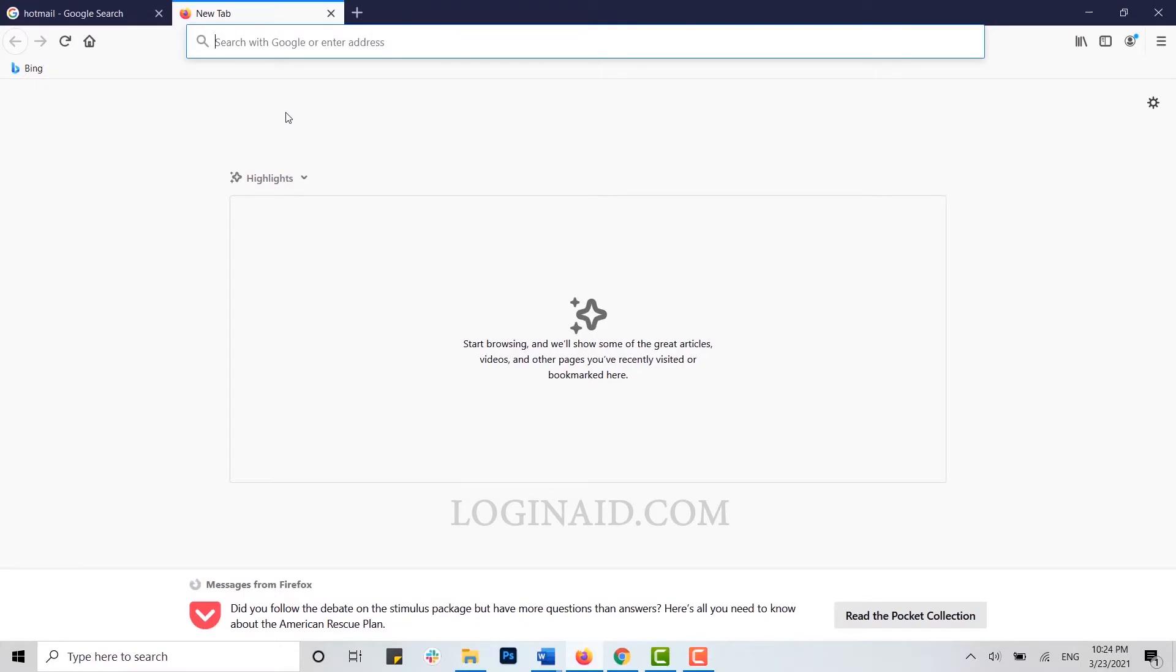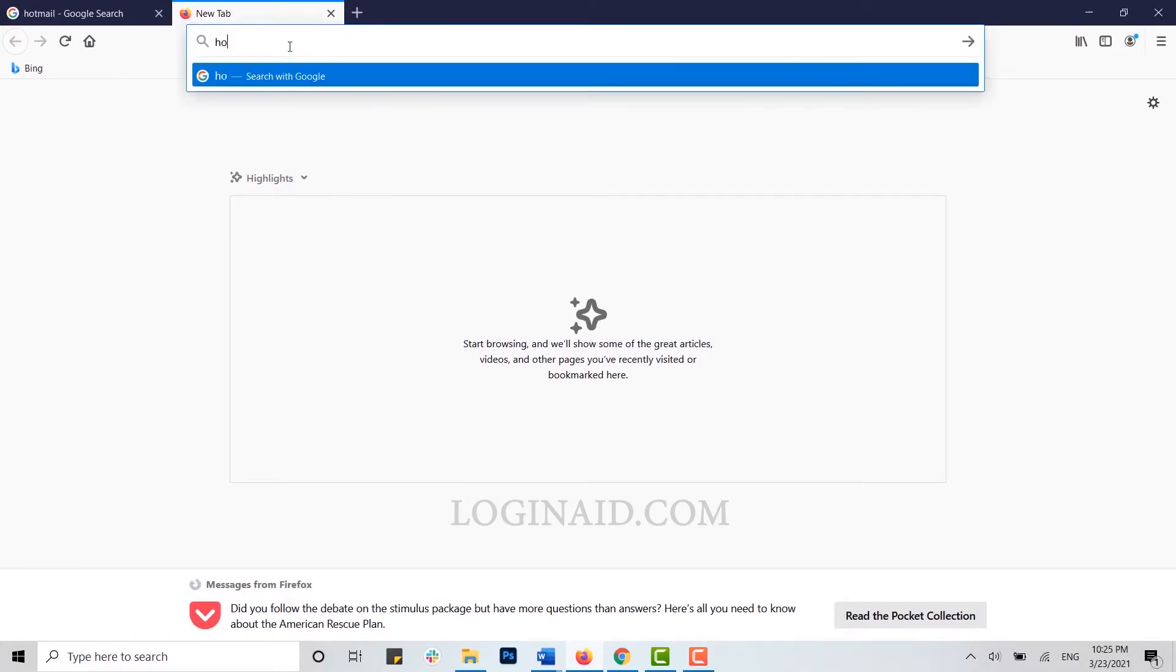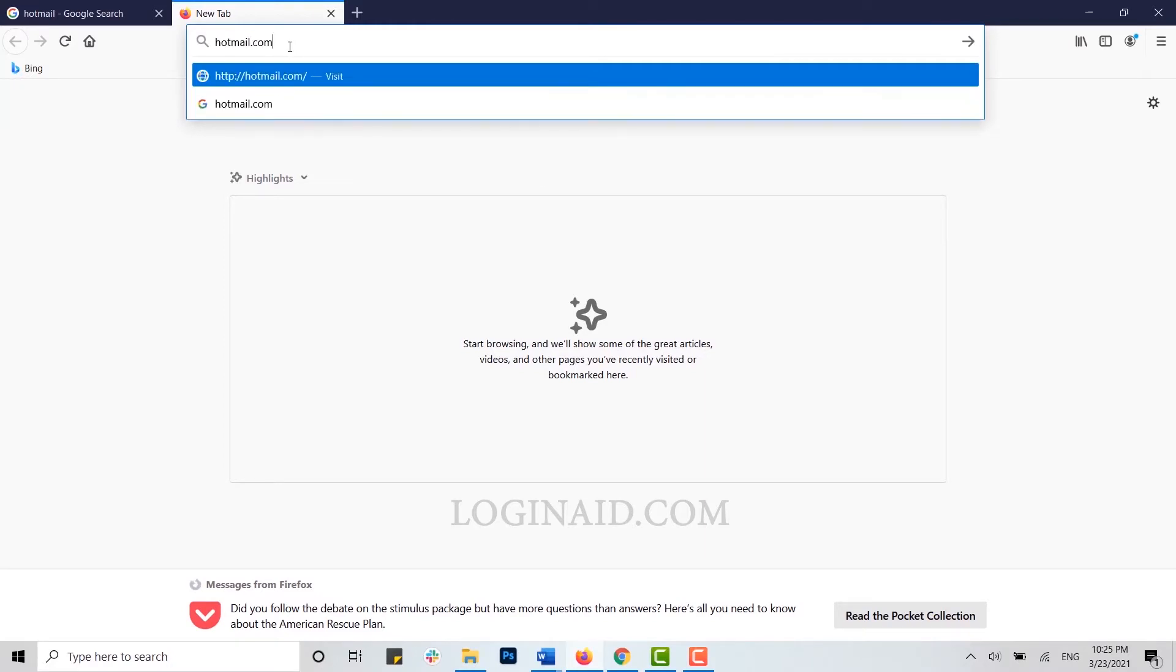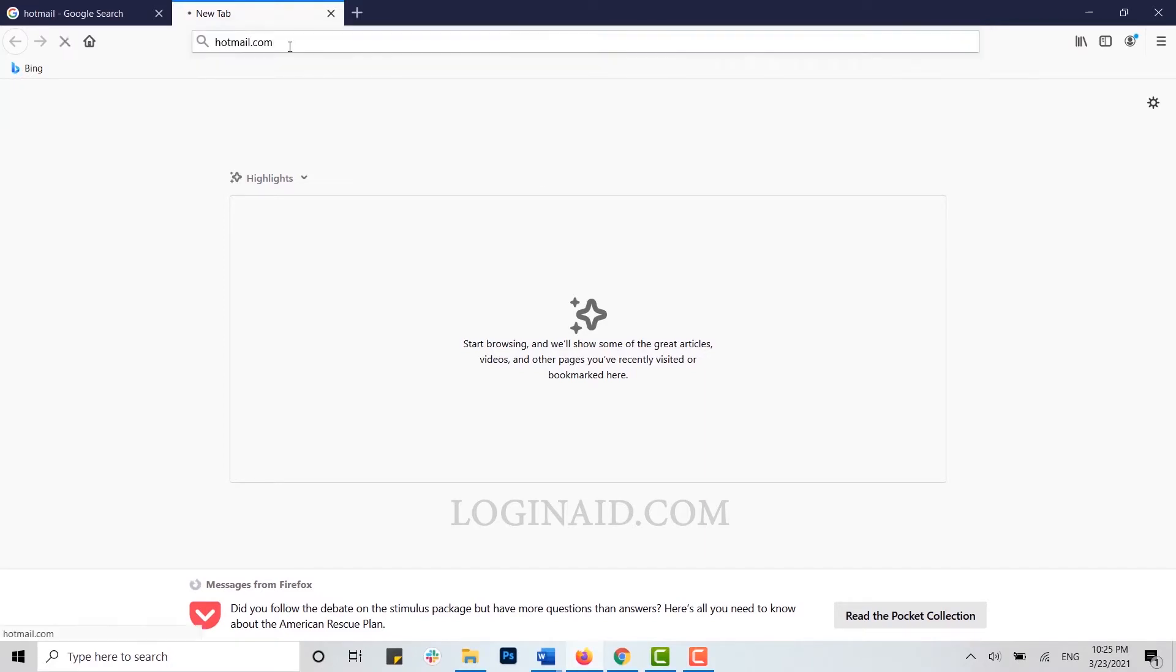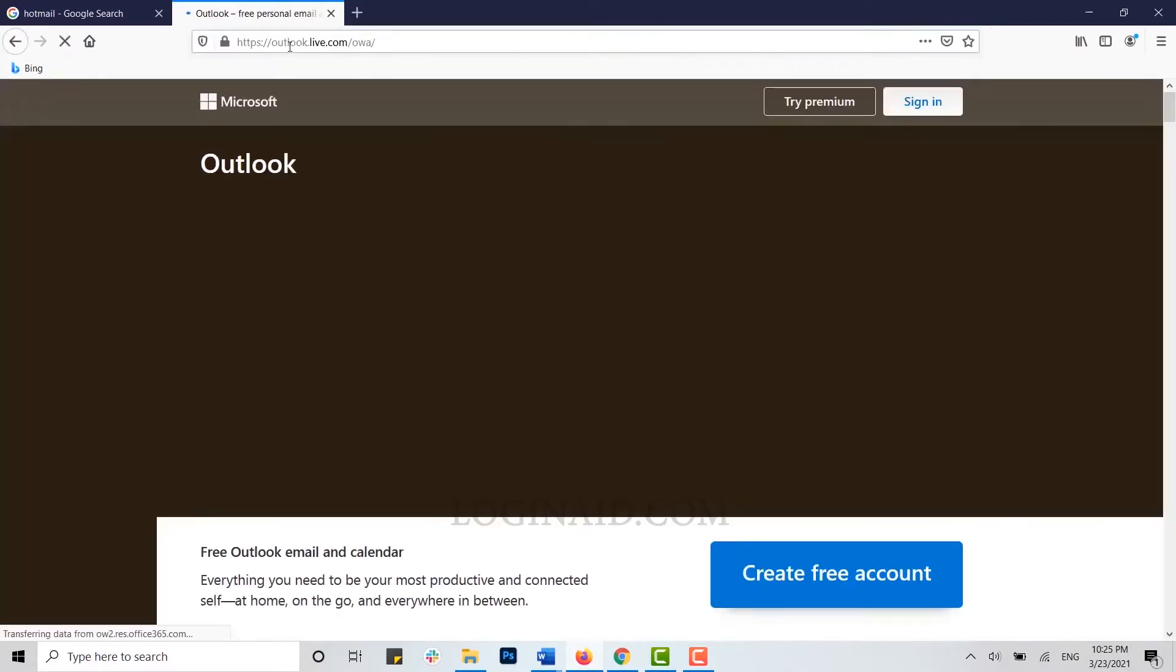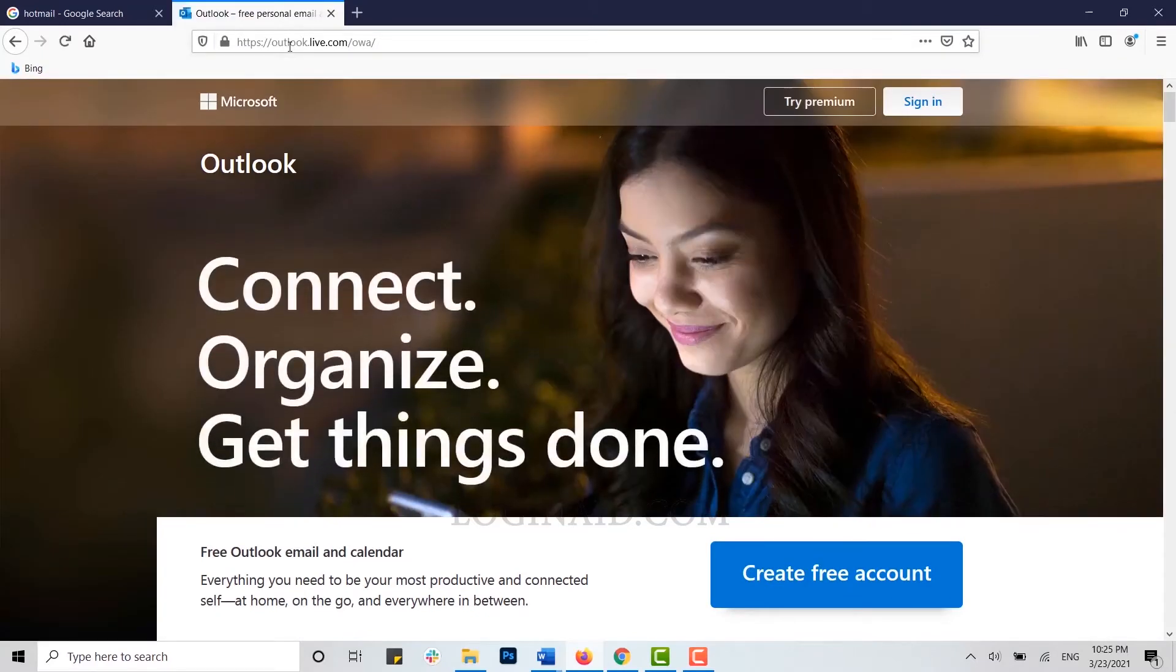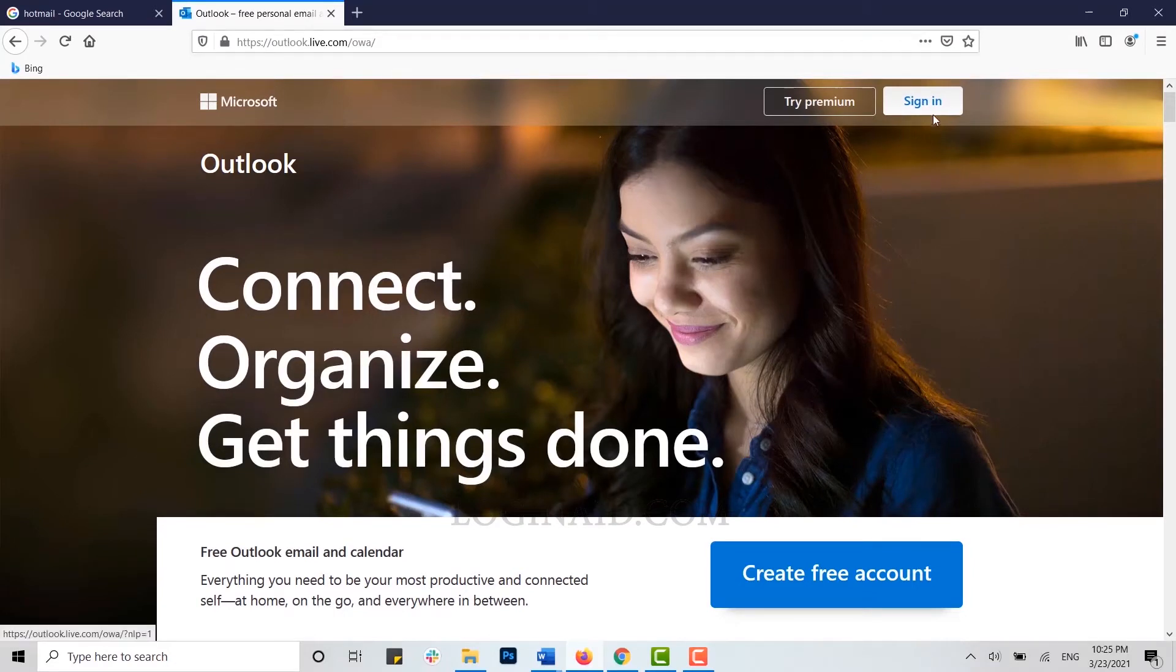Open any browser on your PC, move your cursor to the address bar and type in hotmail.com, then press enter. You will be directed to the official Hotmail page, that is the Outlook page.